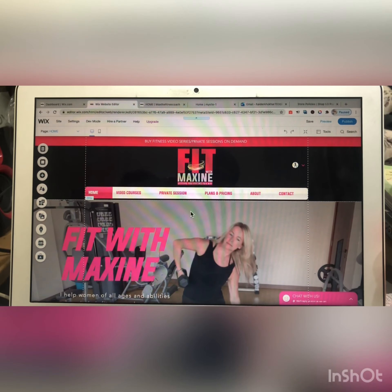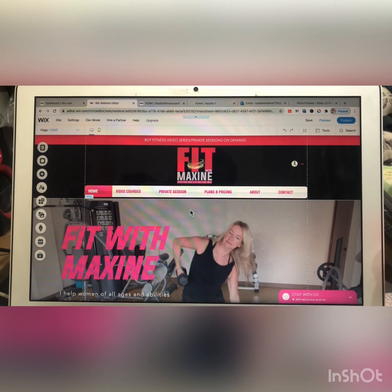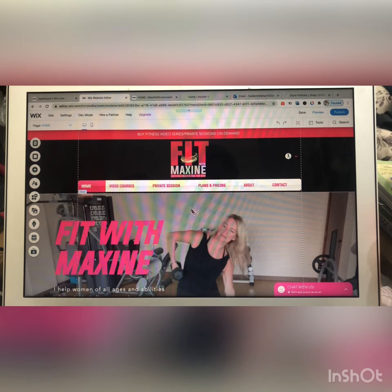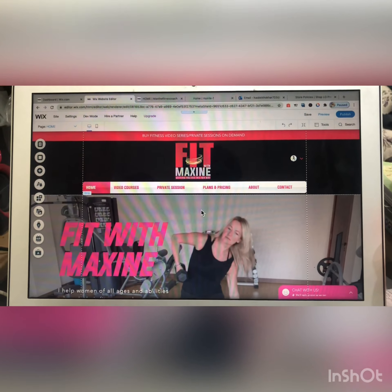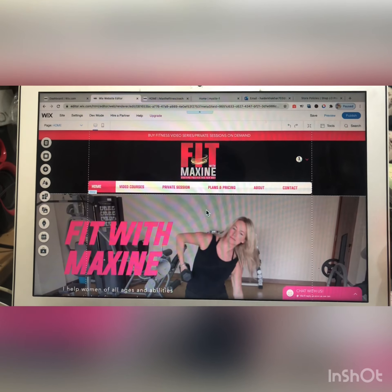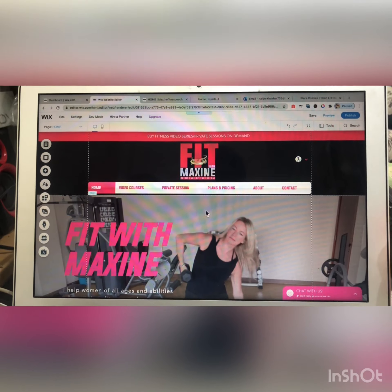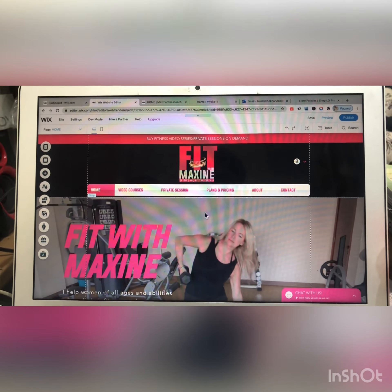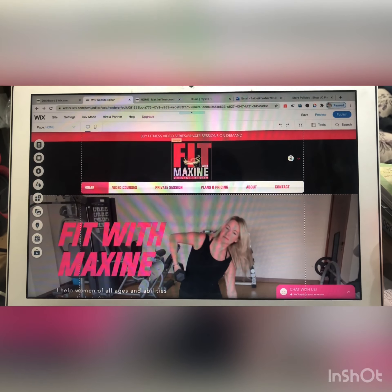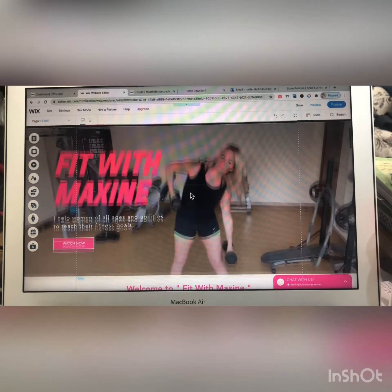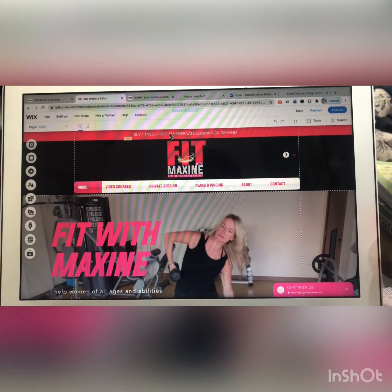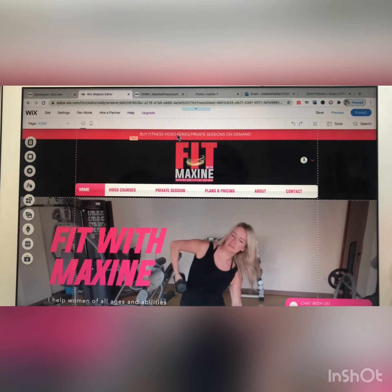Hello, greetings! In this video I will let you know how you can edit, delete, update, or anything else on your website. Let's begin.